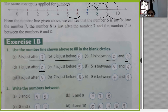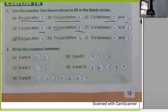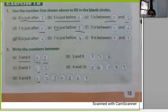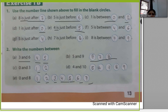4 is just before 5. Now write the numbers between: between 3 and 6 — the gap is two numbers — 4, 5. Between 0 and 3: 1, 2. Between 0 and 8: 1, 2, 3, 4, 5, 6, 7. Between 5 and 9: 6, 7, 8. Between 4 and 10: 5, 6, 7, 8, 9. Children, 'just after' means the number immediately after, and 'just before' means the number immediately before.